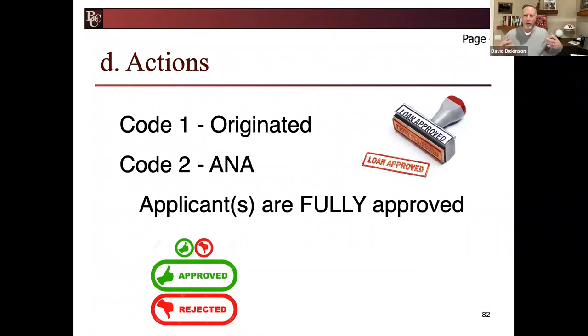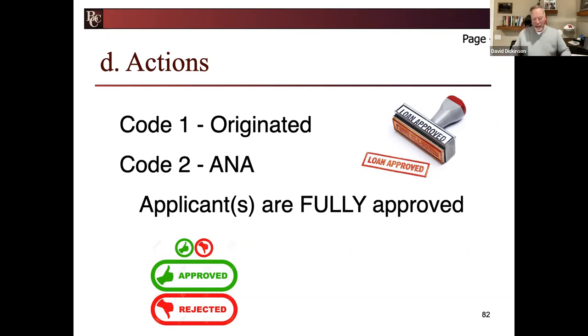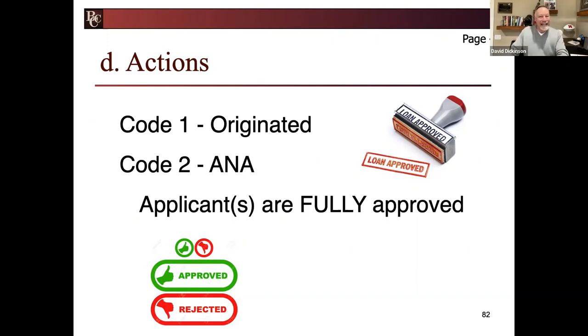We fully underwrote them. They're greenlighted. They're good to go. We call them approved, not conditional, fully. Make sure that that's understood.